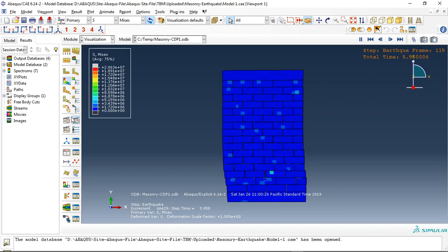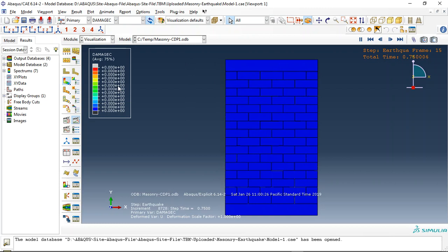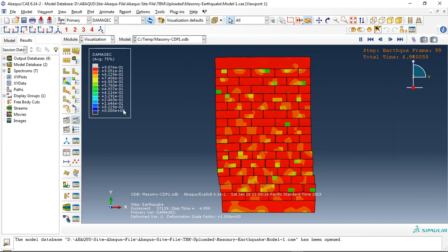You can see the separation. And if I change it to compressive damage, now you can see the compressive damage.